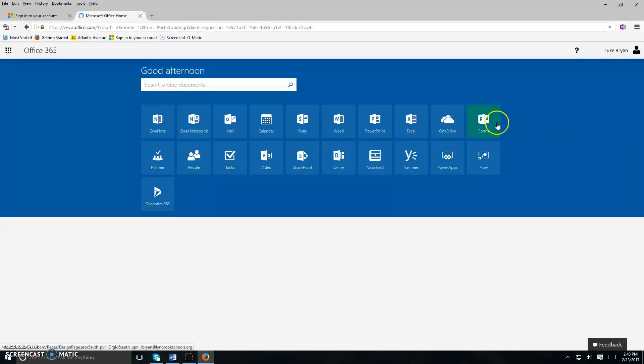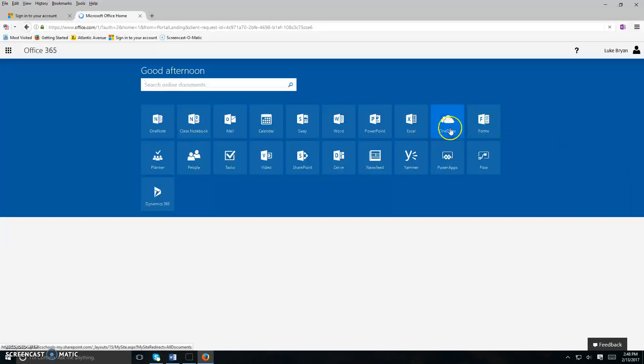it's going to bring you to a home screen where you'll see several icons. You want to go ahead and click on the icon that says OneDrive.